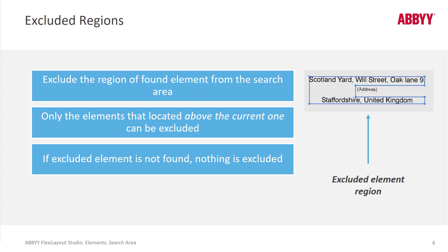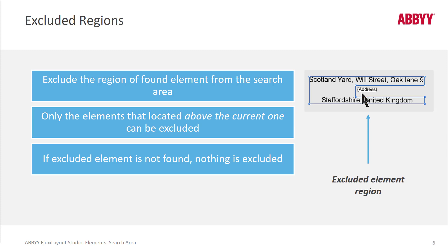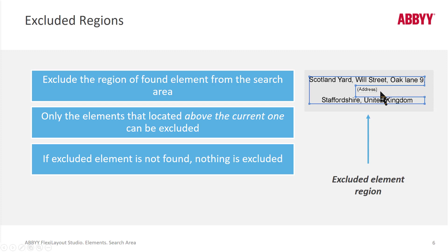We can also use something called exclusions. So in an exclusion, we can define a string such as address. And then we can define a paragraph. And we can exclude the element that shows where address is from the paragraph. So that when this gets verified or when it gets exported, we'll see Scotland Yard, Oak Lane 9, Staffordshire, UK. But we won't see the word address. That won't be exported. So this is a really, really powerful capability.